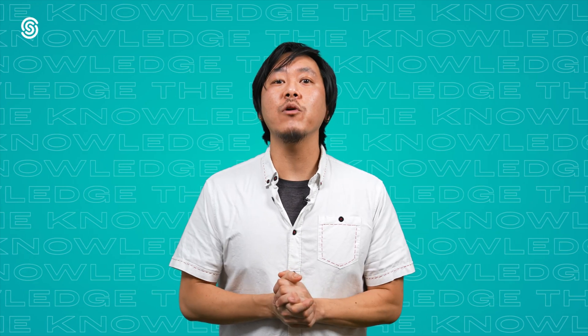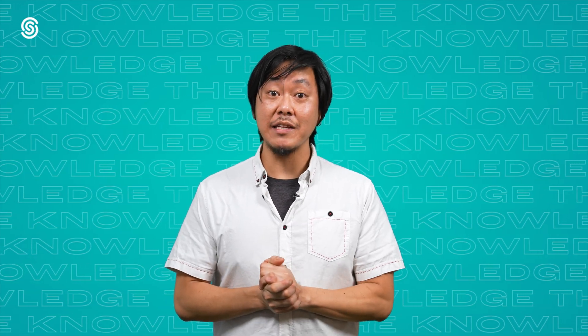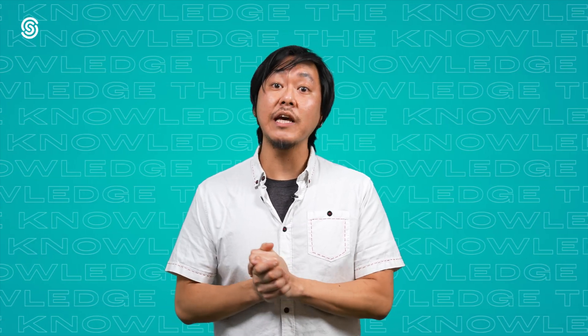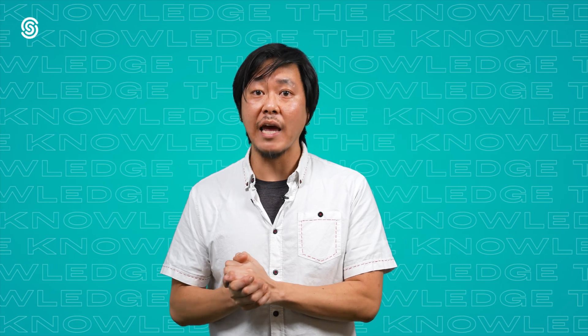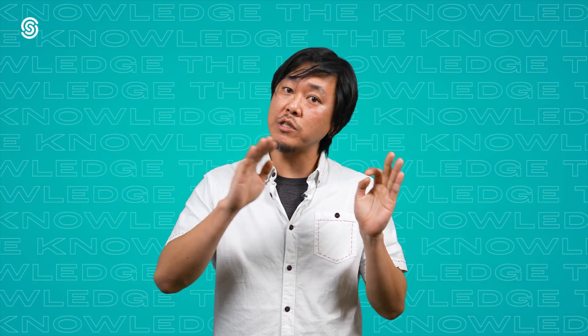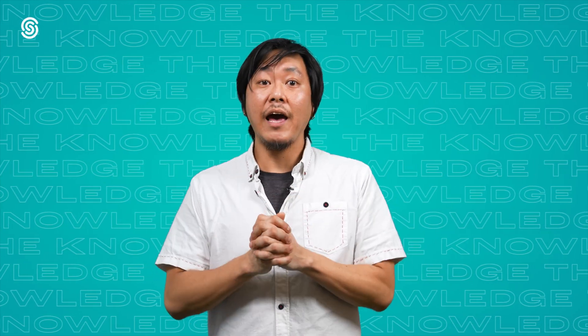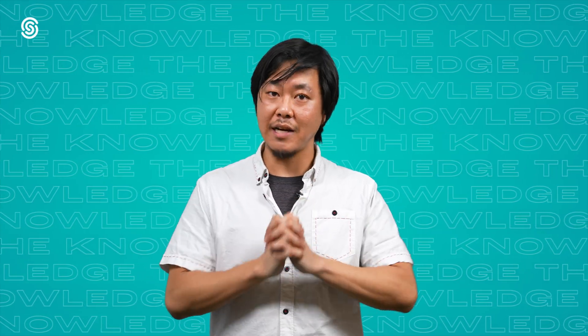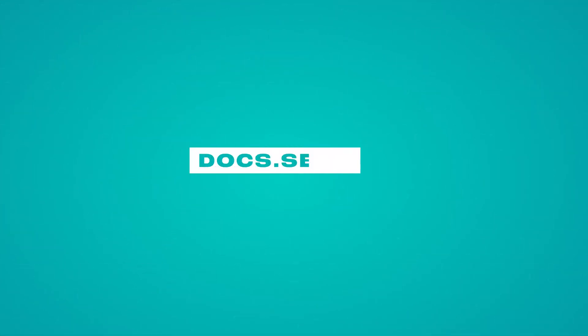Thank you for watching. Remember, we cover many elements of Seon in this series, so take a look around at our other episodes. And if you want to read up on anything we talked about, head to docs.seon.io. We'll see you next time. Bye.